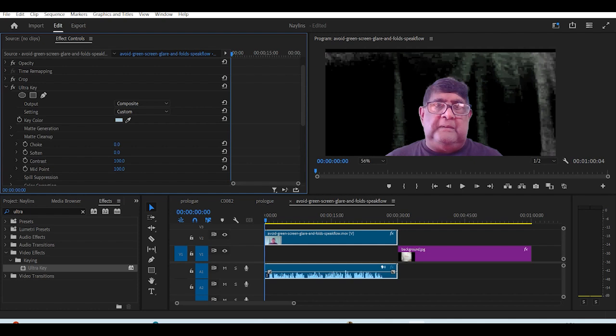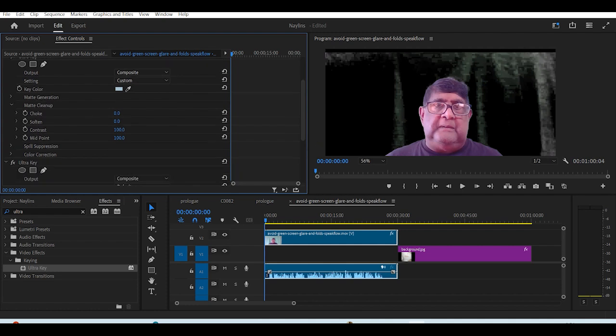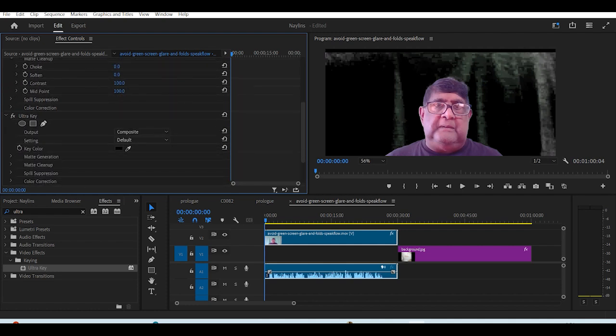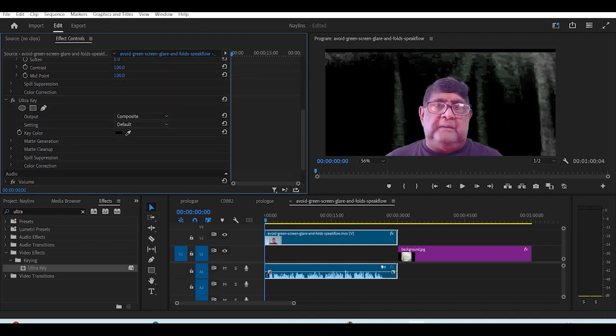So, drag ultra onto the video again. Then, go to the second ultra on the effects control, and use the key dropper tool, and grab the light gray color.